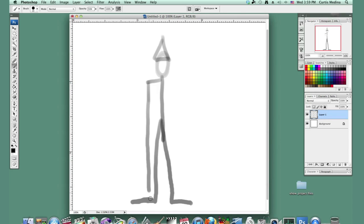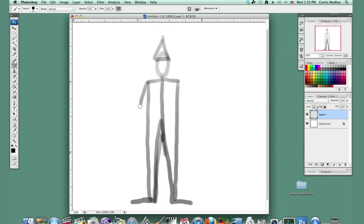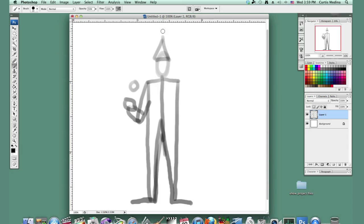And then just flesh it out a bit with his shoulders, arms, and hands. Maybe he's juggling too. Have some balls flying around.